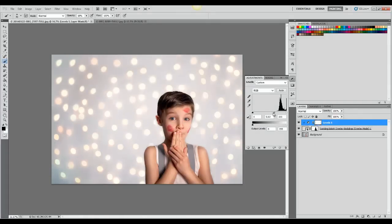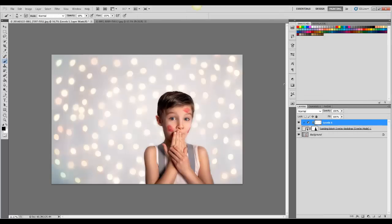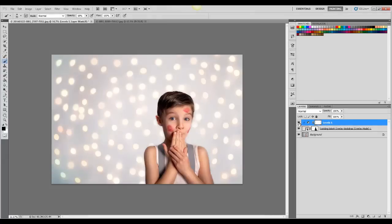I'm going to darken it just a little bit. So here is before and after. That kind of makes it pop a little more.